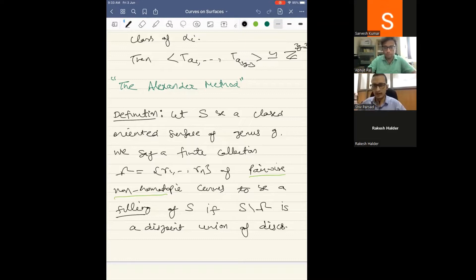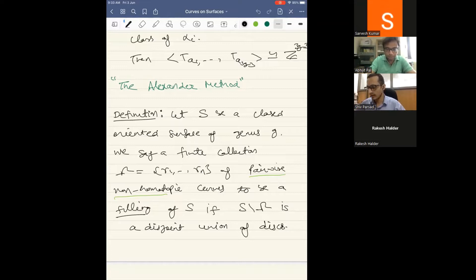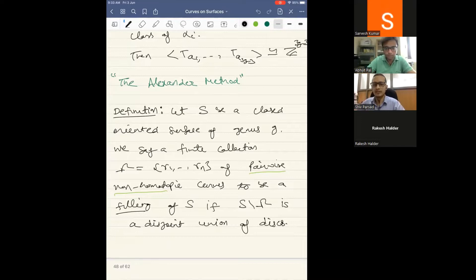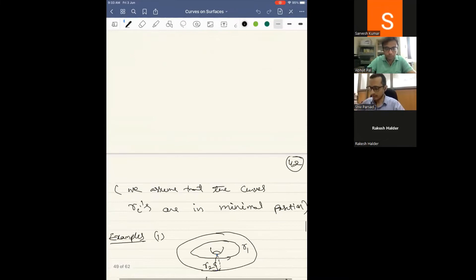To understand this, we need the notion of filling curves or a filling system. Let S be a closed oriented connected surface of genus g. We say a finite collection γ₁, γ₂, ..., γₙ of pairwise non-homotopic curves is a filling of the surface if, when you cut along these curves, you get a disjoint union of topological disks. We assume these curves are in minimal position, realizing the geometric intersection number.